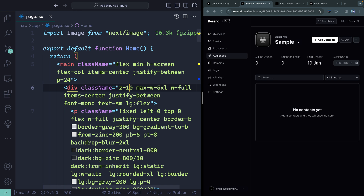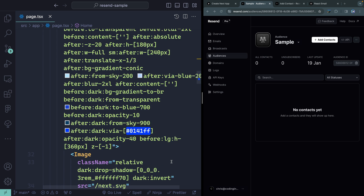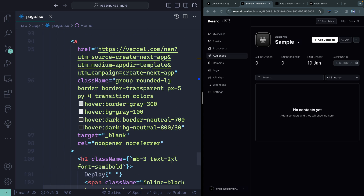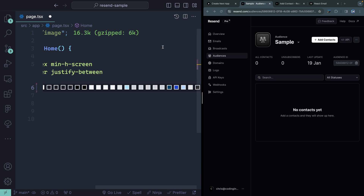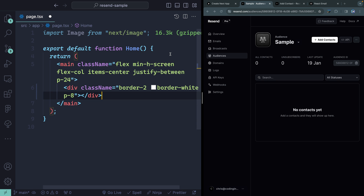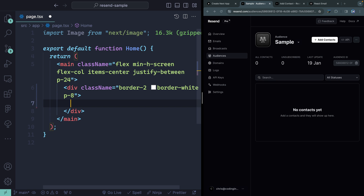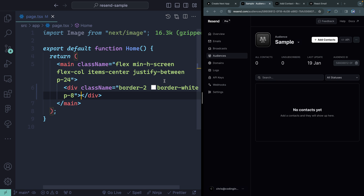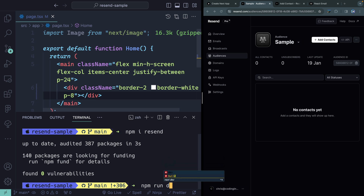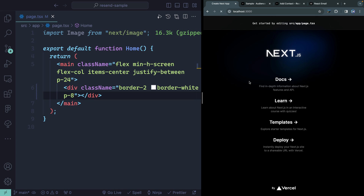With that set up, we've got everything we need to programmatically add contacts. We do need some kind of form. Let me get rid of all the default Next.js junk and just leave the main tag. I'm using Tailwind — that's the only real customization I made on this project. You can grab all the code from the description if you'd like. I've got a basic border and some padding so we can add our form in directly inside of here. Let's run npm run dev and get this back up and running.